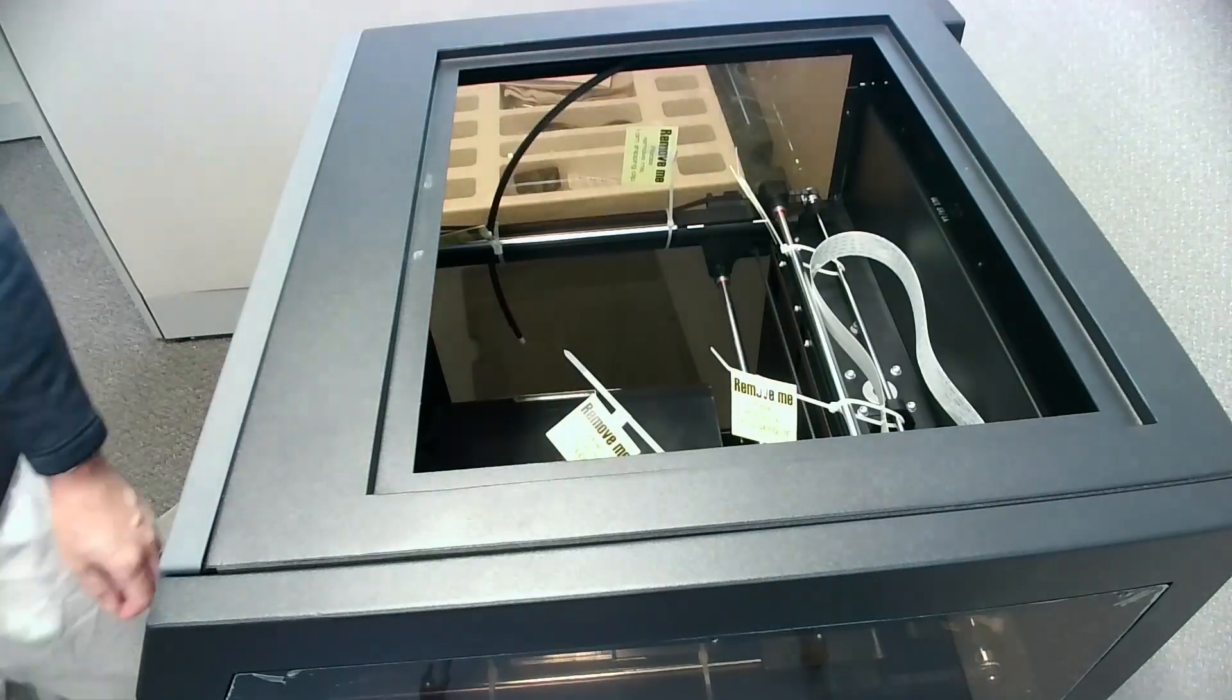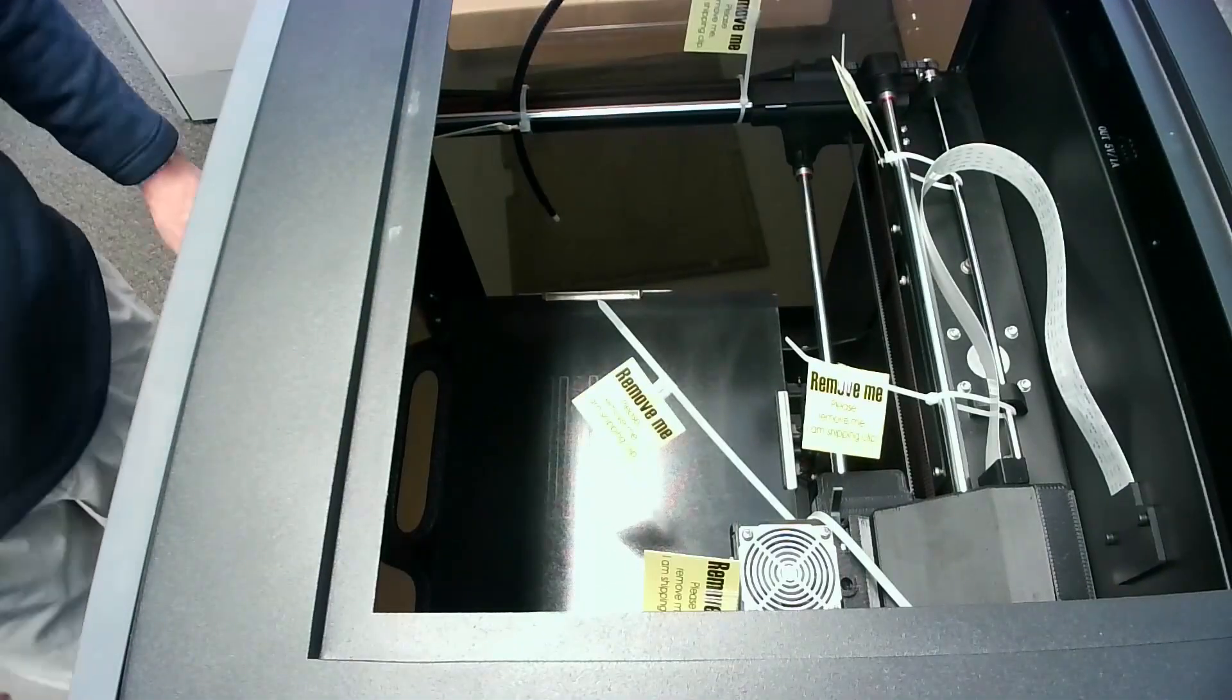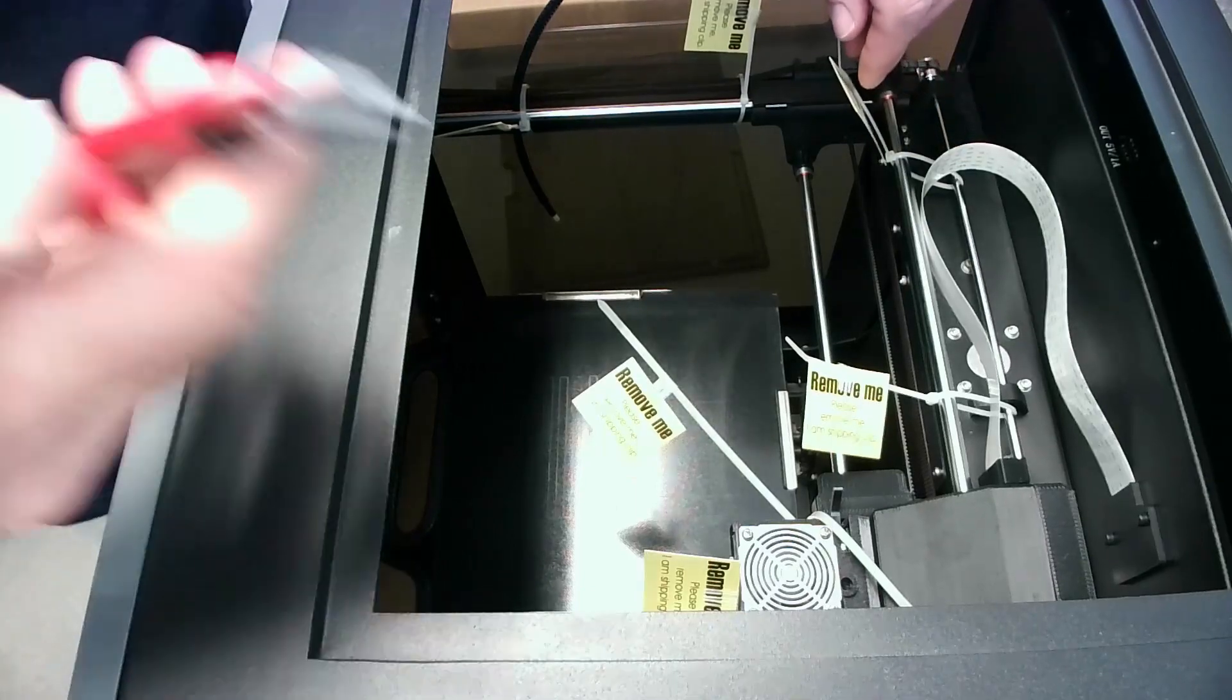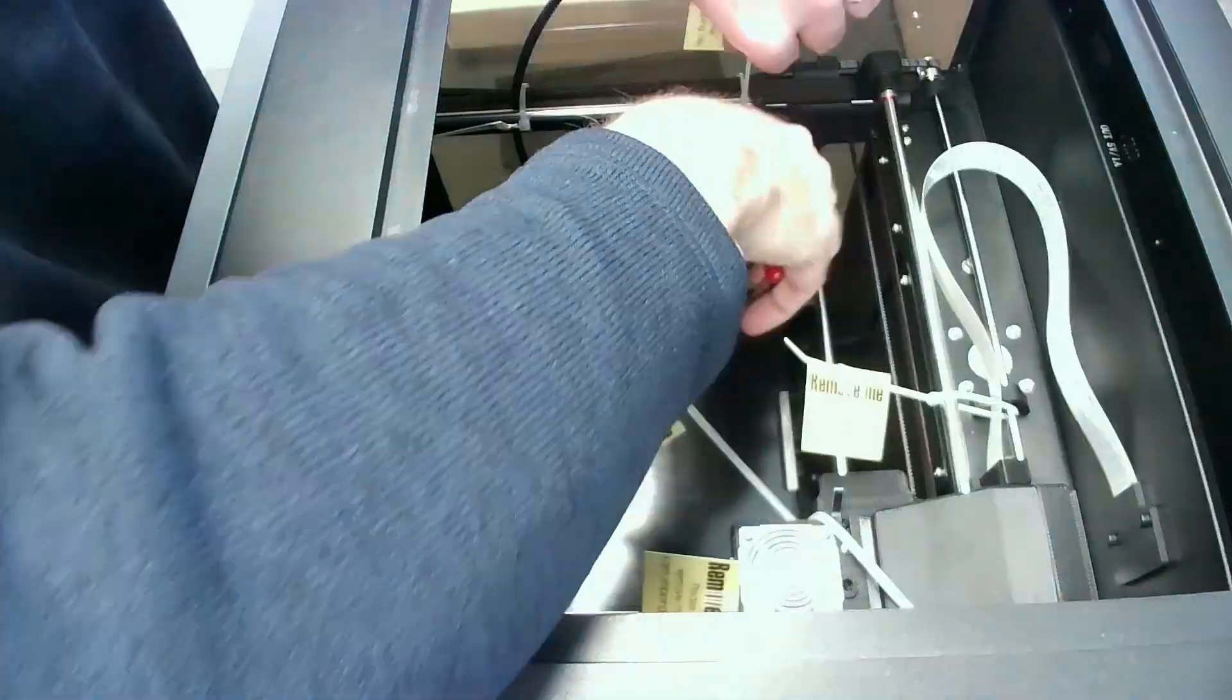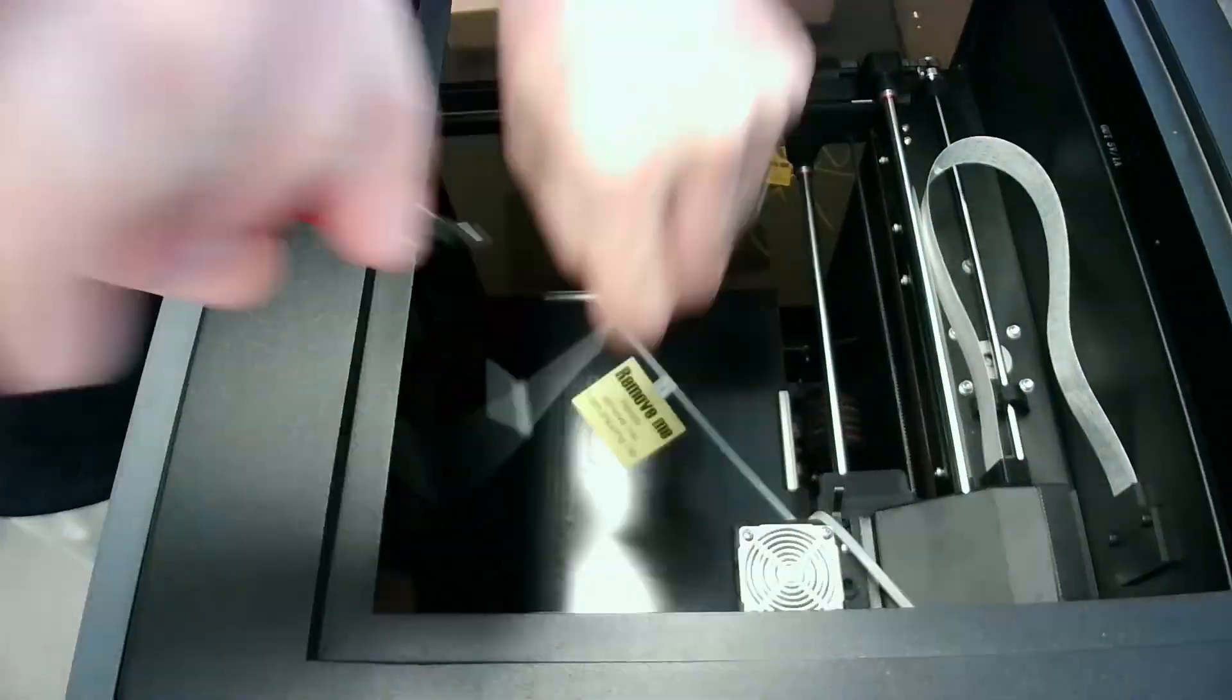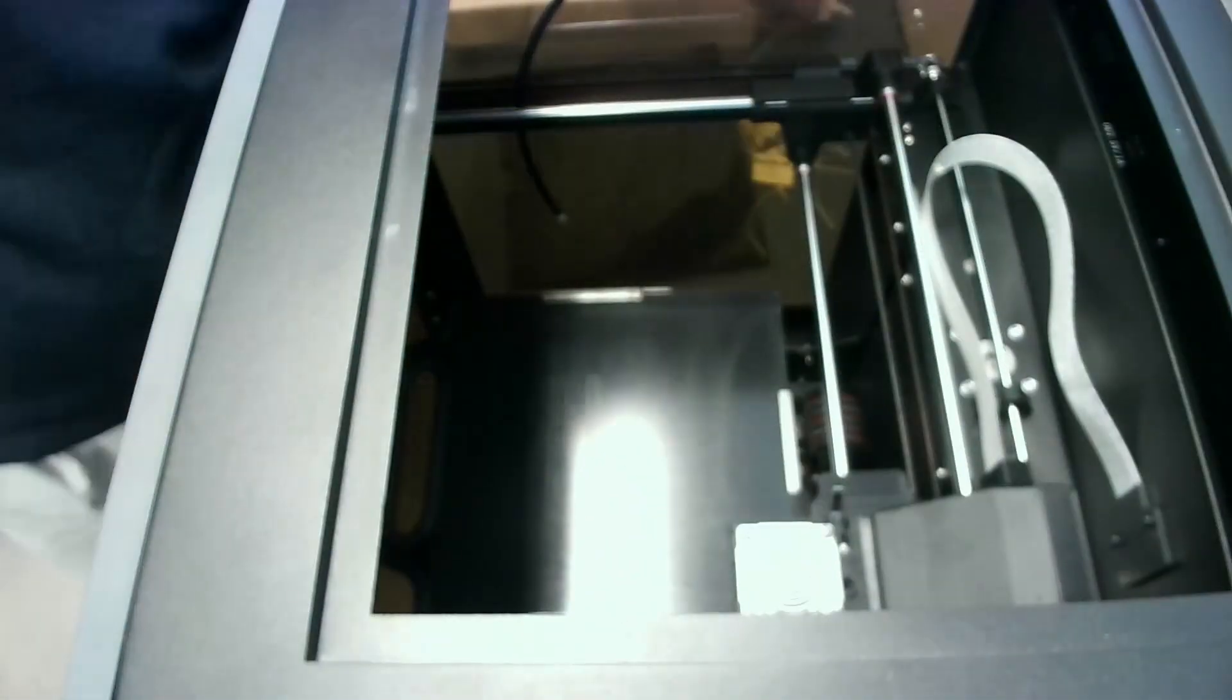Then remove the top and we'll be cutting the tie straps that secure the gantry system of the printer for shipping. There's going to be six straps. Make sure you remove all of them. You can discard those straps. We won't be using them anymore.